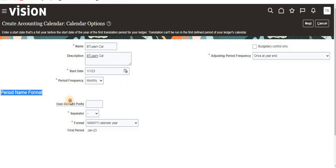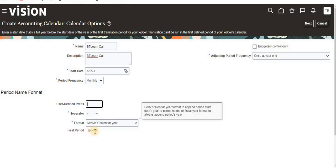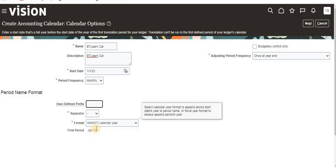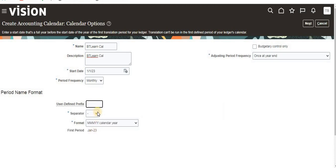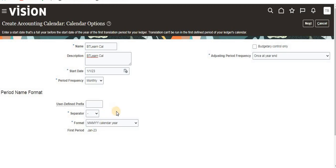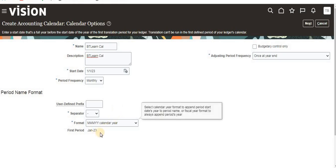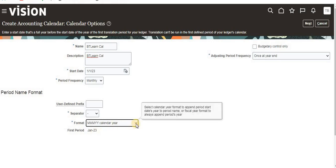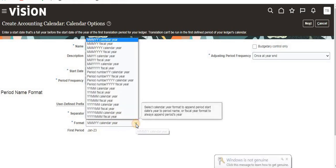If you select monthly, it will show this period name format. The first period is showing the format as month name and year. If you want to add any prefix, you can have it here. The separator is showing as hyphen; if you don't want it, you can give slash.